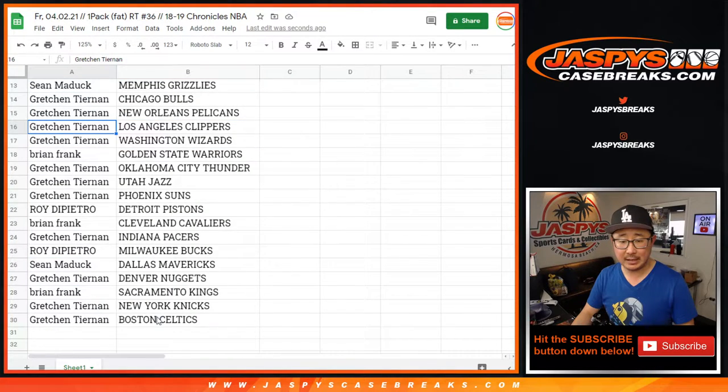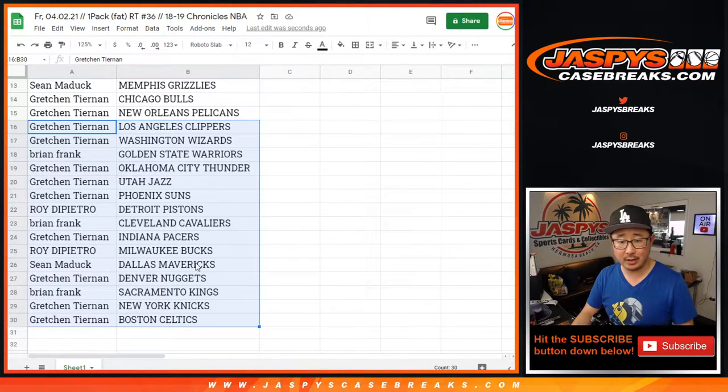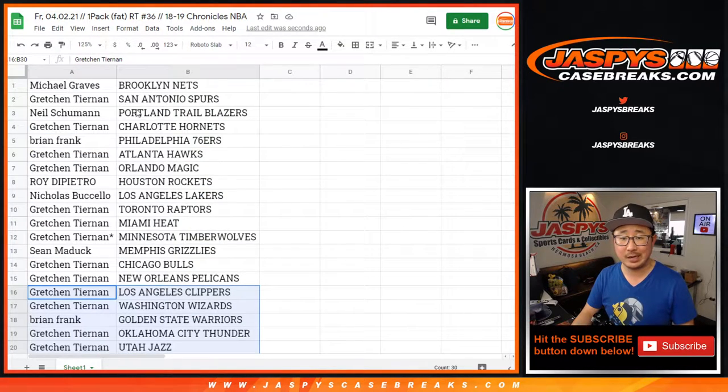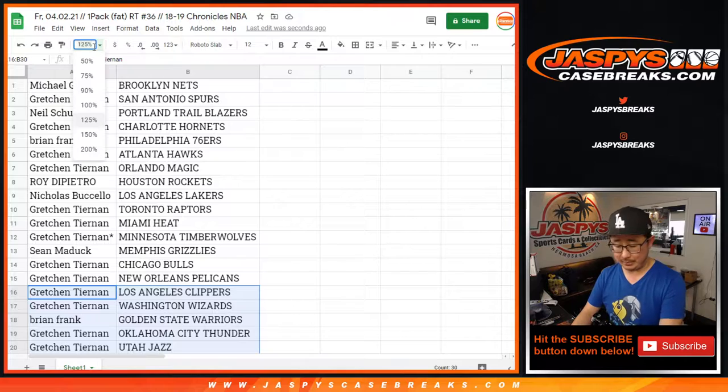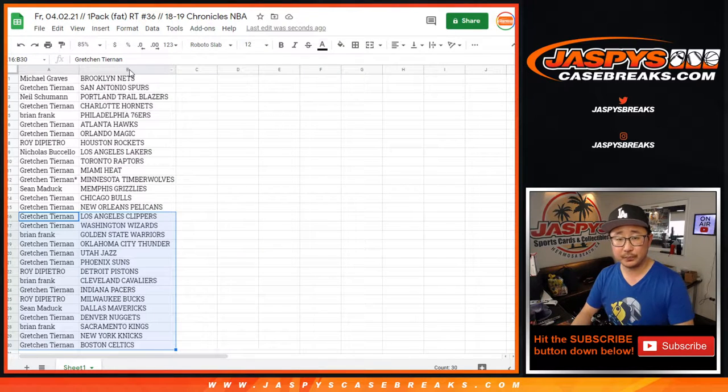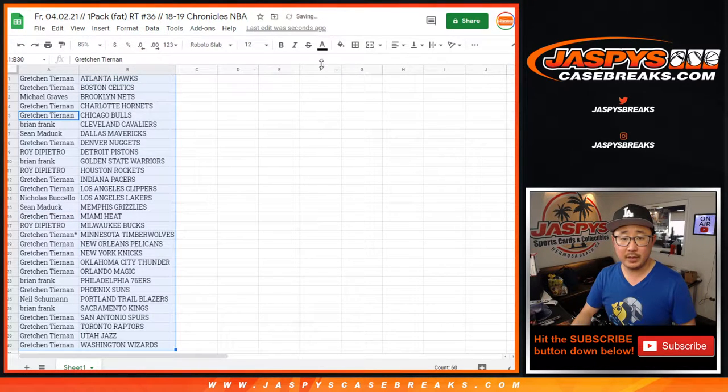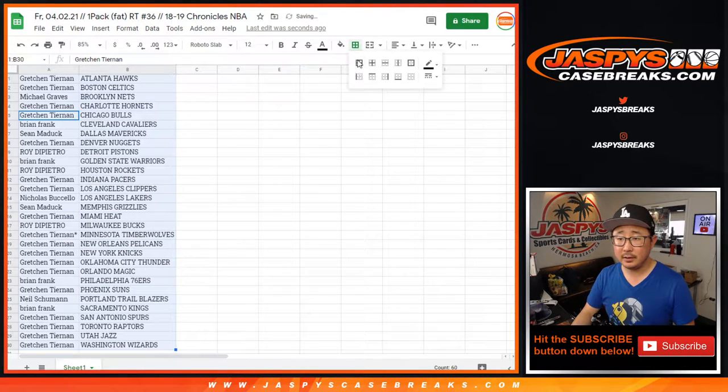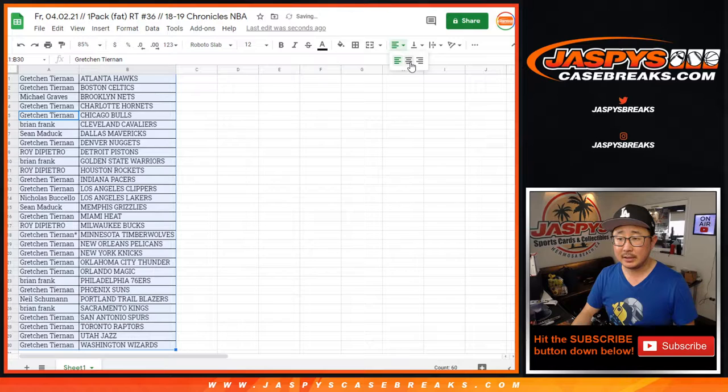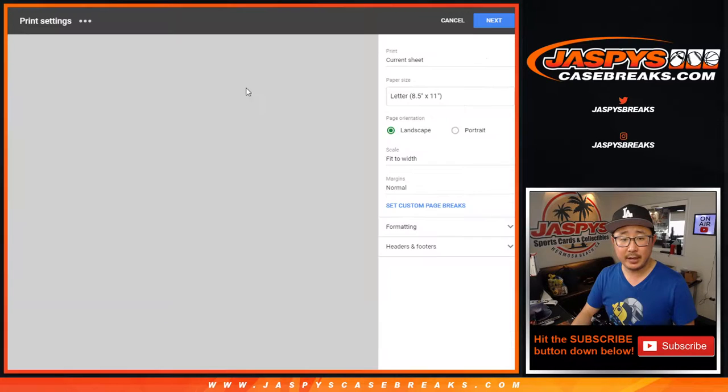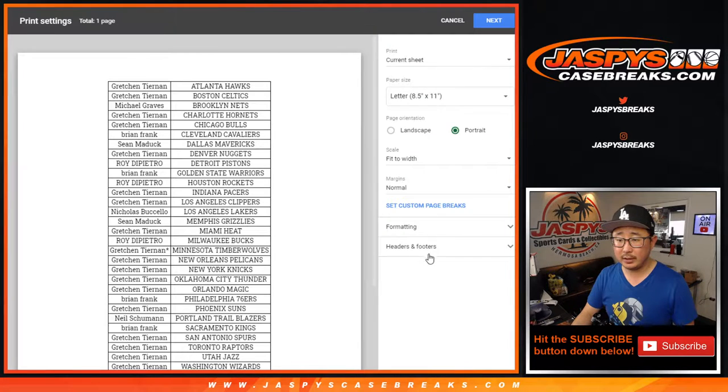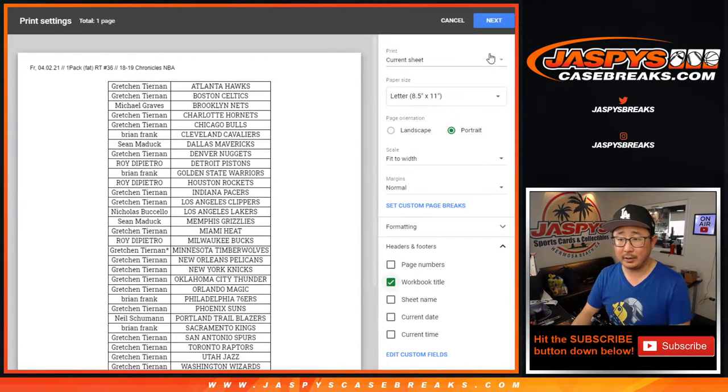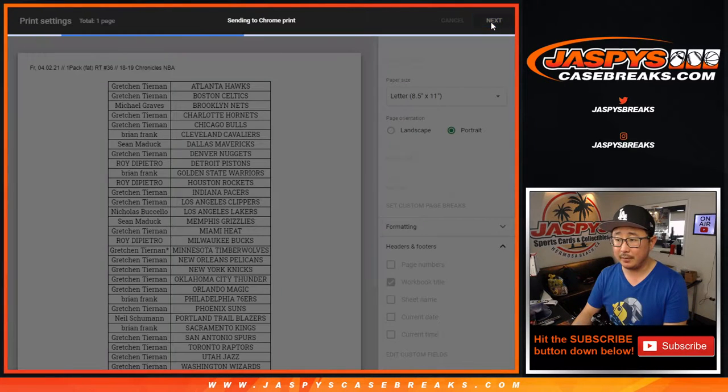Remember, this is 18-19, so Sean, Dallas Mavericks, Trey Young opportunities. Let's sort by column B. Let's box these up, and let's print this out, and let's see what we got.